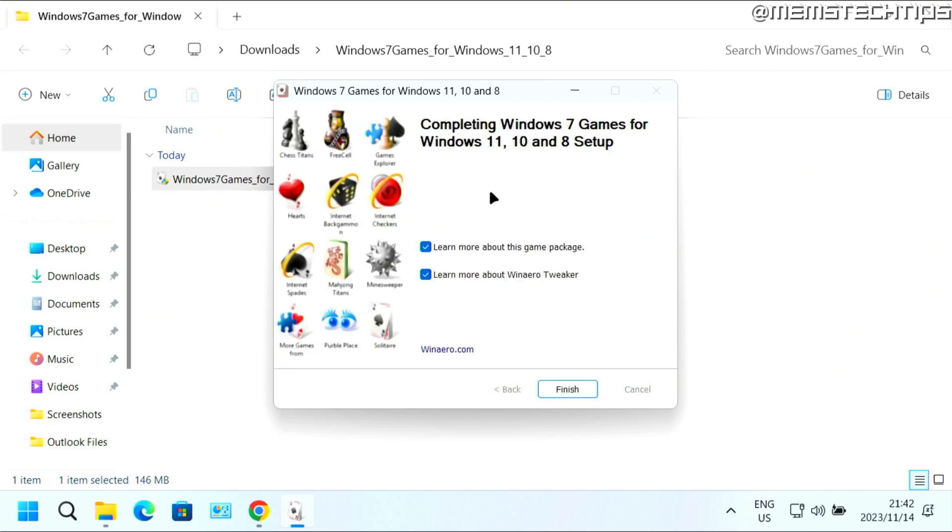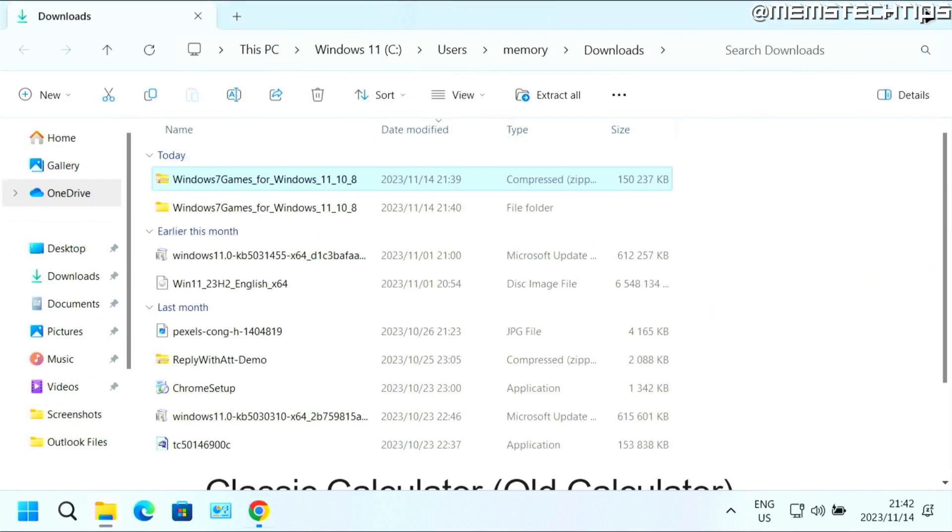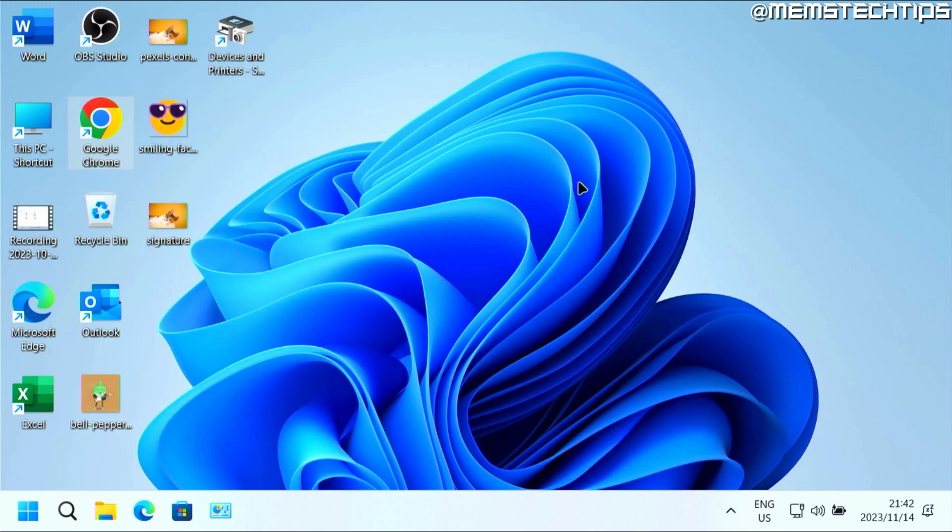Once it's finished, you'll see this screen and then you can just uncheck these two boxes and then click on finish. Now to find your games, just close all of the windows.